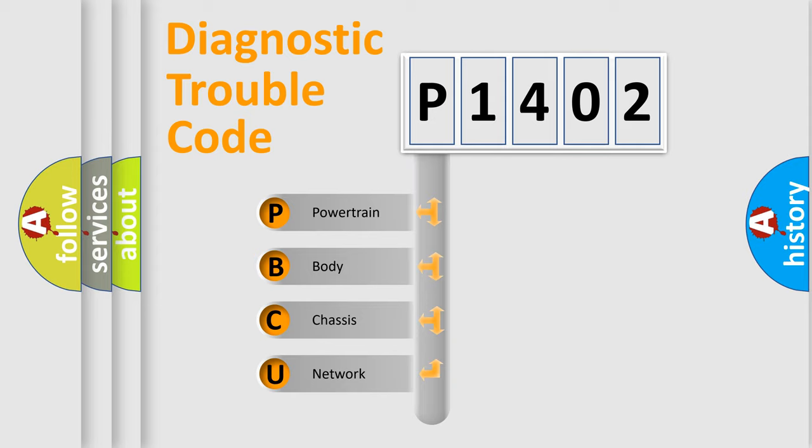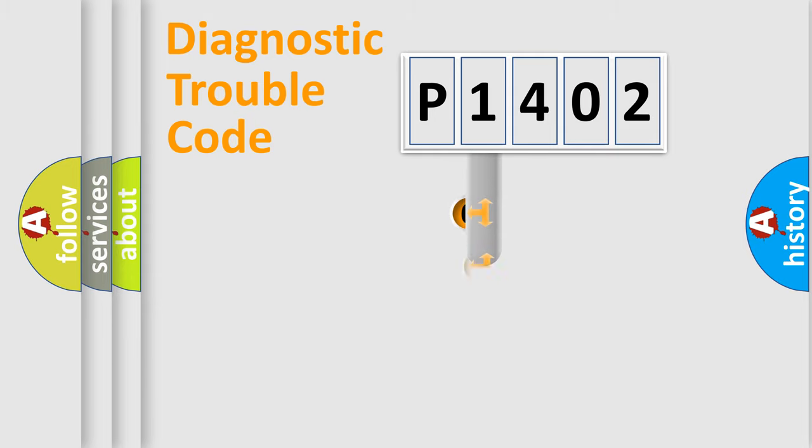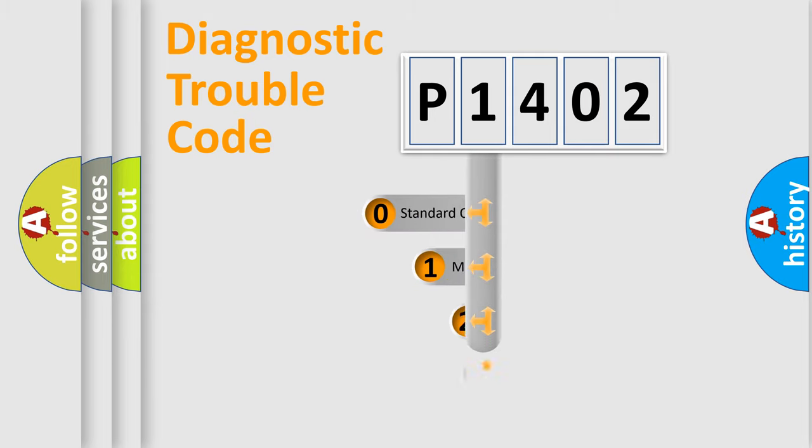We divide the electric system of automobile into four basic units: Powertrain, Body, Chassis, and Network. This distribution is defined in the first character code.